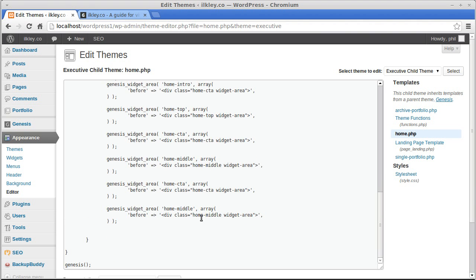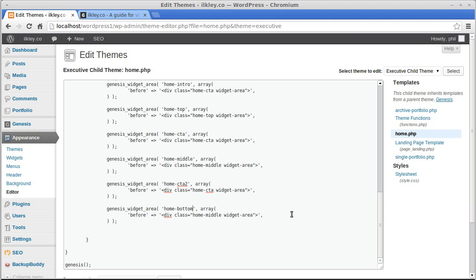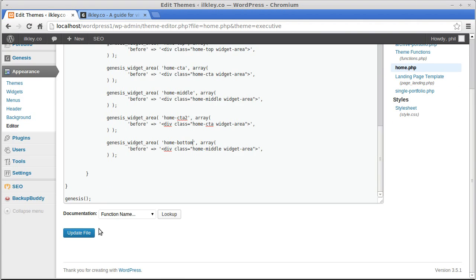Now I've got to change the names. We've got home_cta there, and the same thing again in the pasted copy — I'm going to call it cta2. Then we've got to change the name of the genesis widget area home_middle and call that 'bottom'. Now I've duplicated those two pieces of code and changed the names, so we'll update.